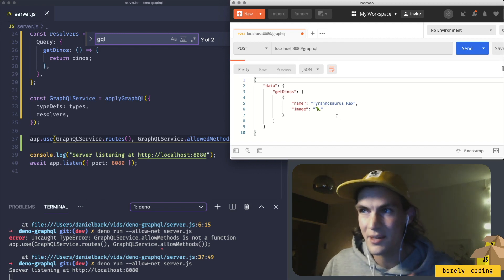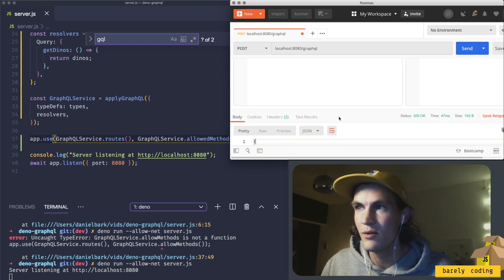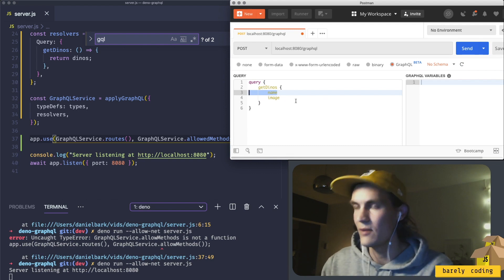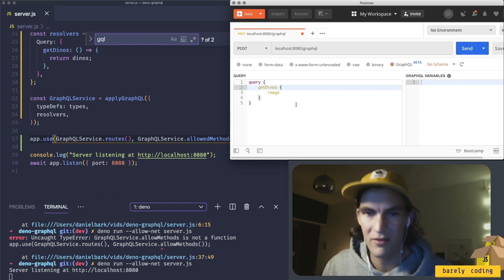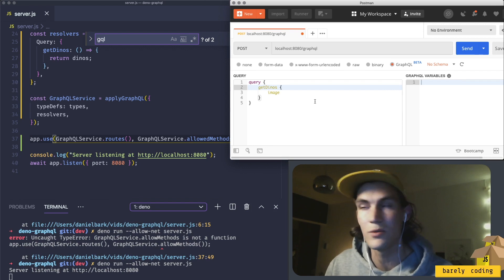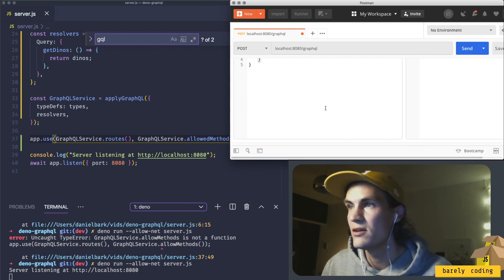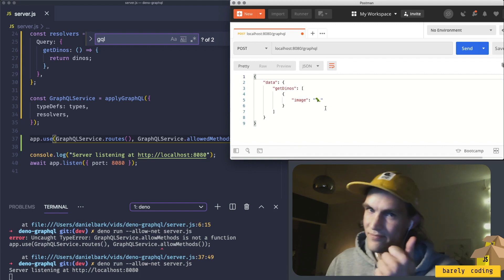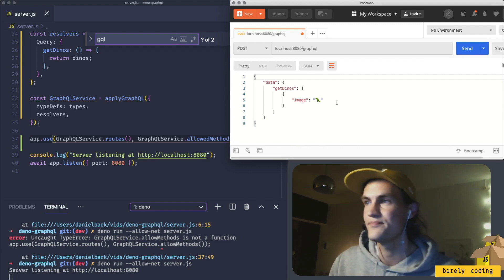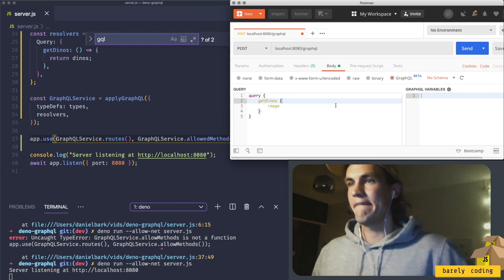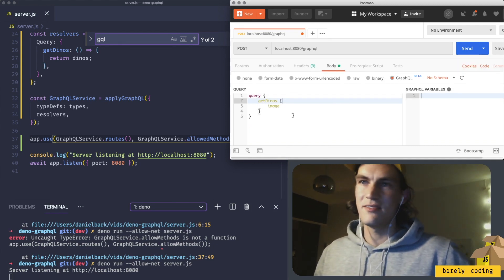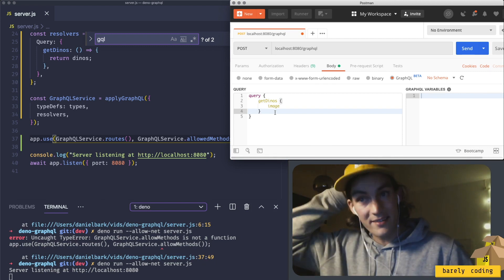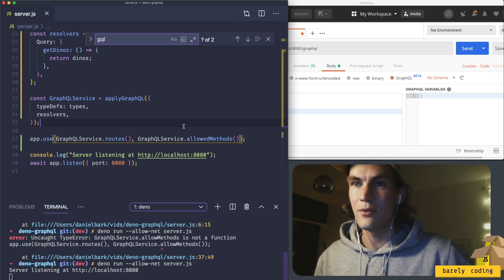The next thing would be to remove the name or the image to see that it really works, that it's really GraphQL, because that's one of the strengths of GraphQL, that you can query for what you want. Yes, we're doing it! That's the best feeling when something works.